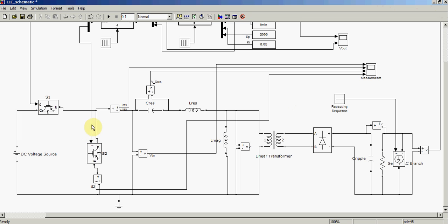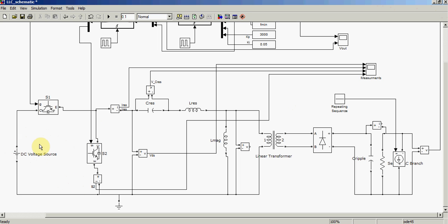I need some future enhancement in this model. Right now I am using a constant input, but a known drawback of LLC converters is poor regulation with variations in input voltage. In the future I will try to introduce a PFC stage so that I can regulate the input voltage to my resonant converter. That's it — thank you very much.